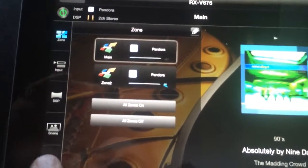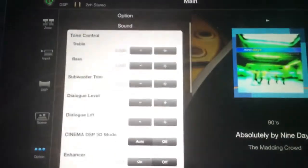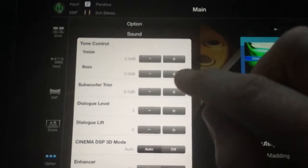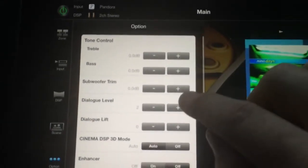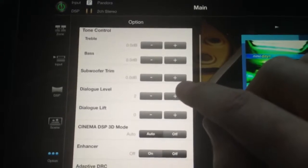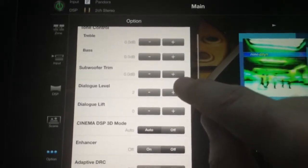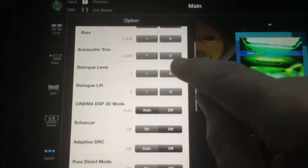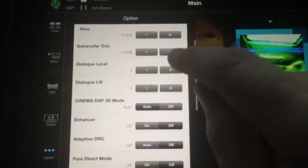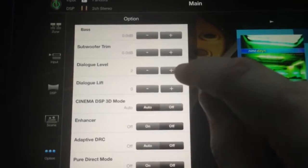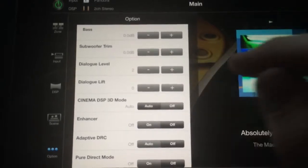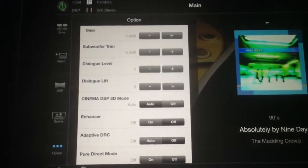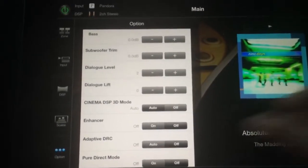In the main zone, when I go to options, I will have treble and bass adjustments, subwoofer trim, which will be if you want a little bit more bass from your subwoofer, you can turn that up. Dialogue level will increase the volume of the vocals to make them more audible.